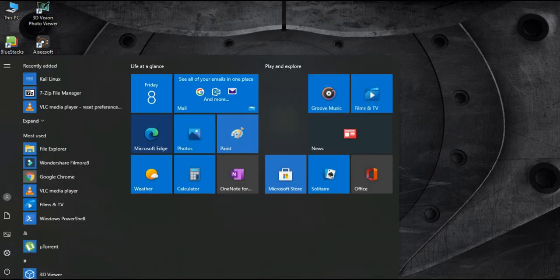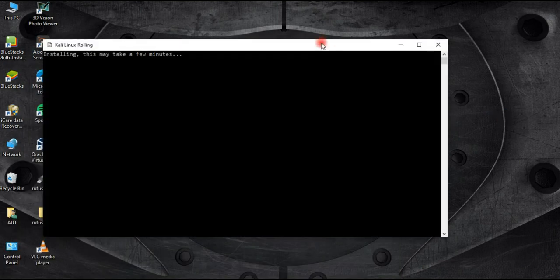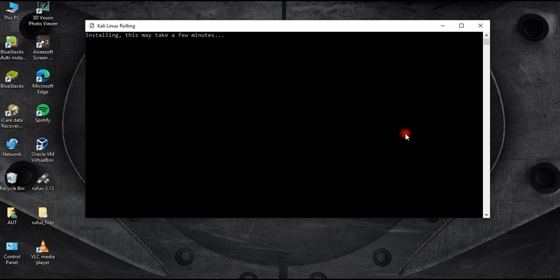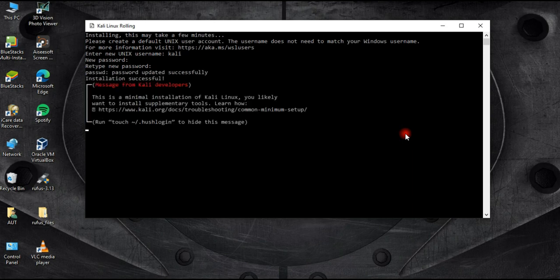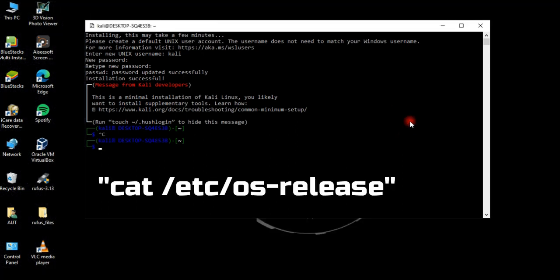Navigate to the Start menu and launch Kali. As soon as you launch it, the installation process will start and you'll be asked for a username and password. I'm going to set the username to 'kali' and set a password. Type the password and there you are — we have the Kali Linux command line interface. You can check OS version details using this command.